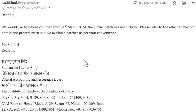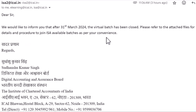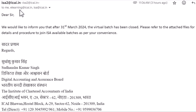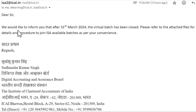Hello CA members. ICAI has announced that they will not be taking any virtual batches for DISA. Many members were facing issues joining these batches, so they mailed the official ICAI mail IDs: isa2.icai.in, elearning.icai.in, and isa.icai.in. These three are the official mail IDs for DISA, for the Digital Accounting and Assurance Board Committee.